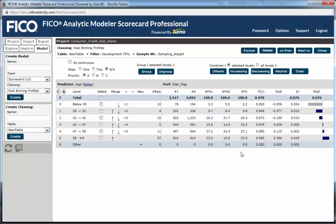The bar chart labeled WOE for weight of evidence shows that as age increases, the likelihood of being a good account also increases. In this variable, applicants from 42 to 47 years old are a neutral risk. Those below 28 are a much worse risk, while those 58 or older are a much better risk.